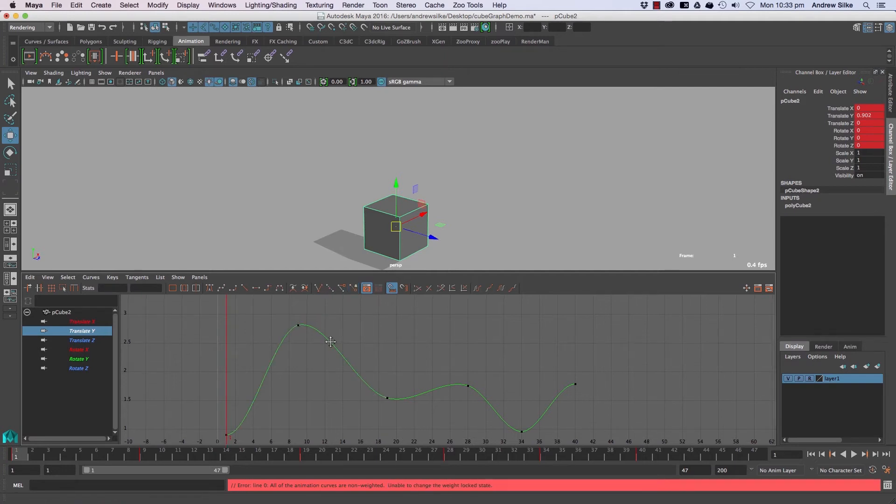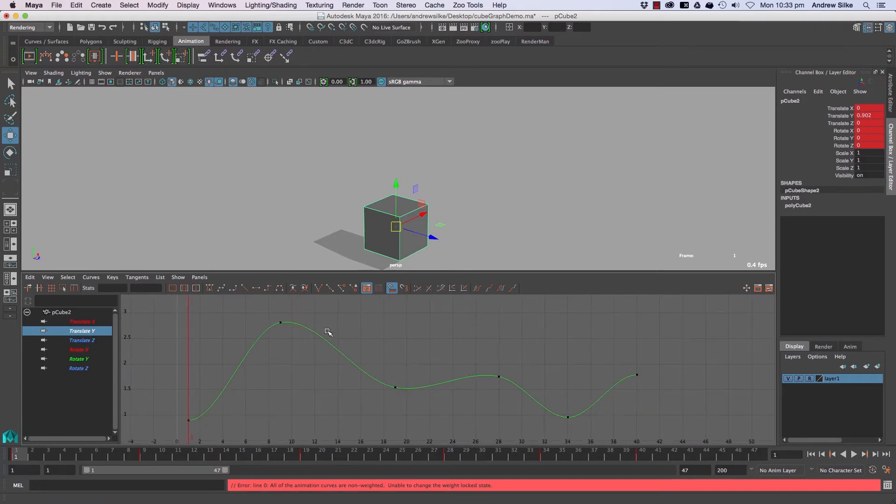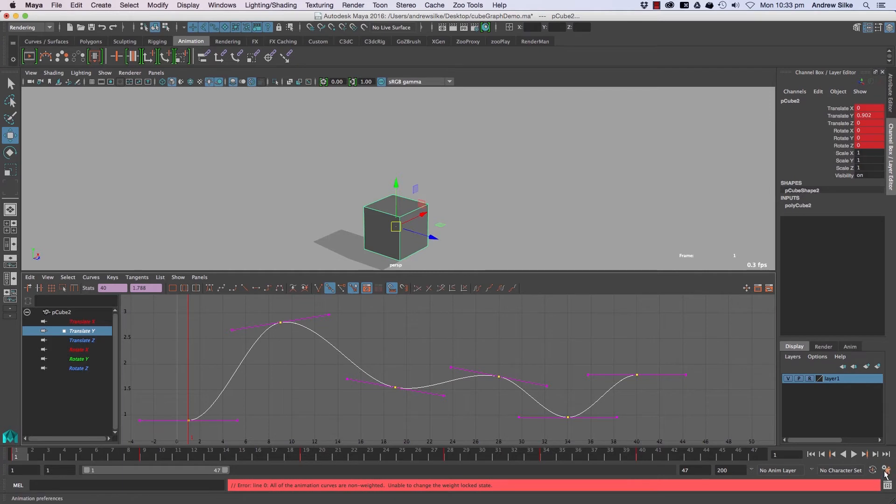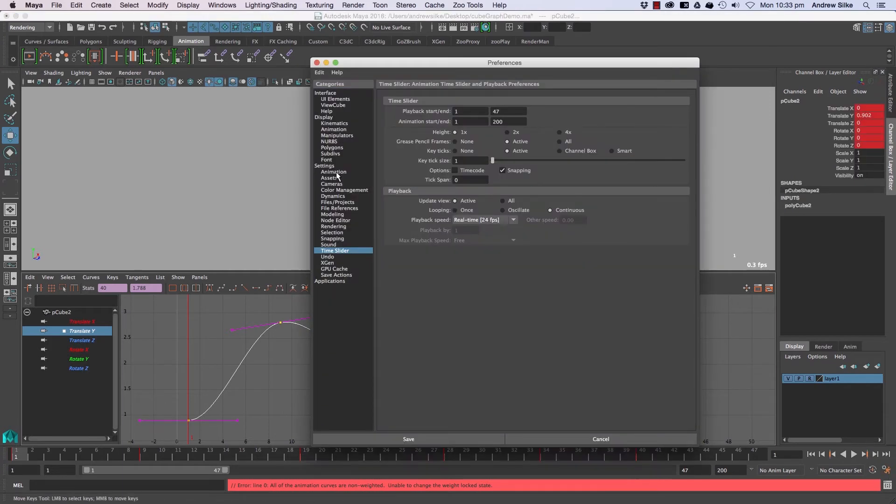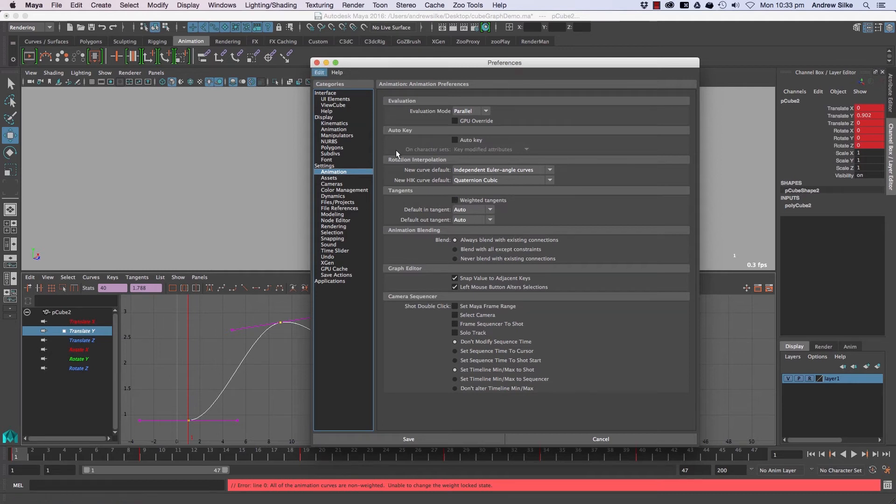Maya uses weighted curves and non-weighted curves. By default, all curves are non-weighted. You can see this here too. If we come up to Animation, by default we have non-weighted tangents—that button is not on when we're creating curves.